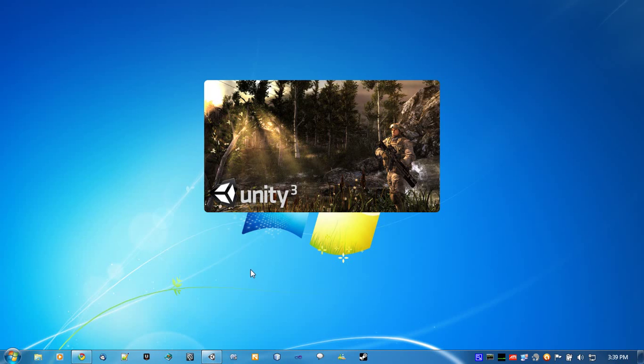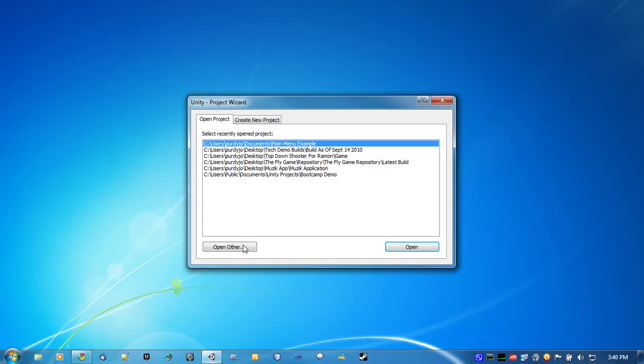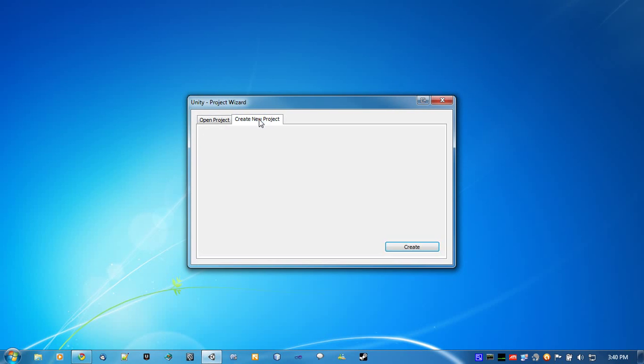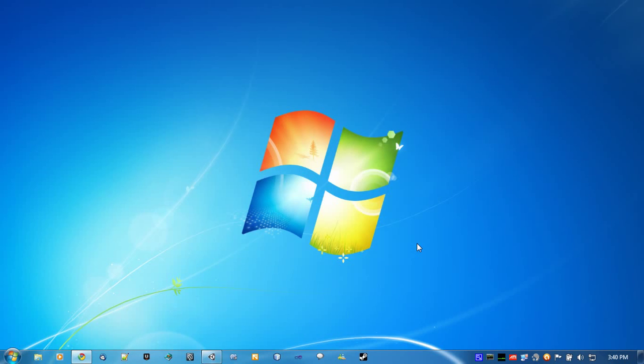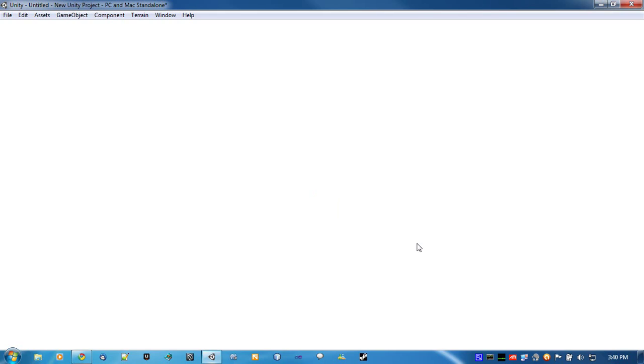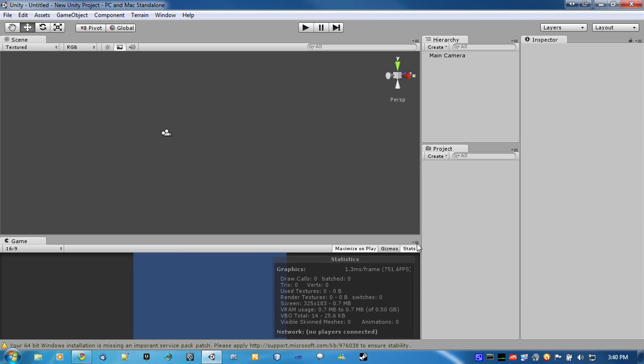So let's start off. We'll just open up a new project in Unity. Now, there's gonna be two ways that I'm gonna show you how to make the menu.